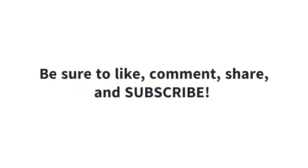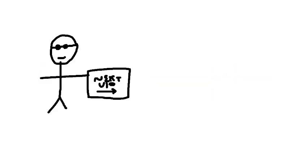So be sure to like, comment, share, and subscribe. Thanks for watching, and I'll see you in my next video. Bye!